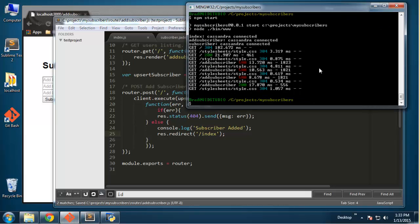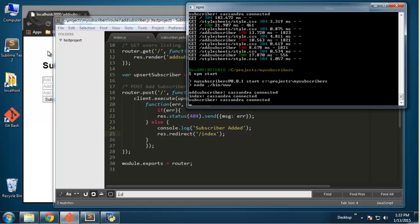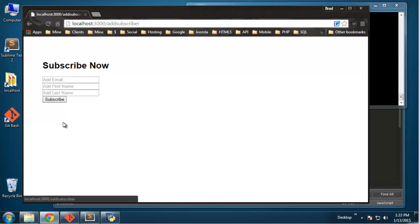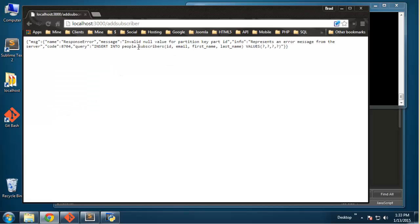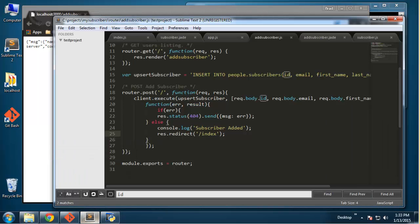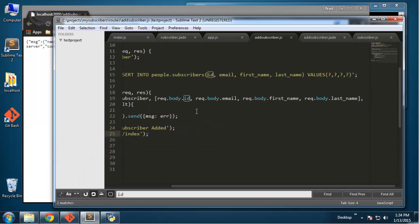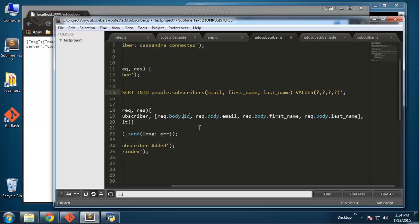Reload add subscriber — let's say 'user4@gmail.com', first name Henry, last name White, subscribe. We're getting an error: 'invalid null value for partition key id'. We shouldn't have the ID coming from the form — we're not inserting an ID from user input, we need to generate it.